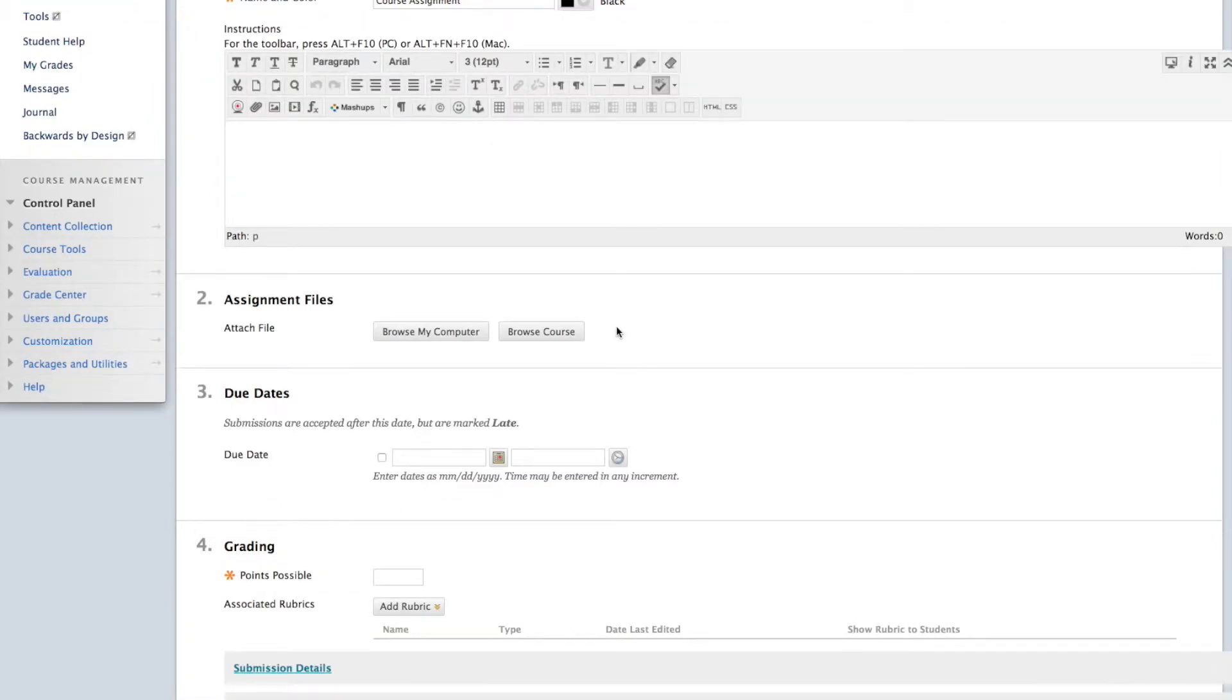Here, you can attach files to include in your assignment by either browsing your computer or browsing the course. If you're interested in setting a due date, here's where you do so.